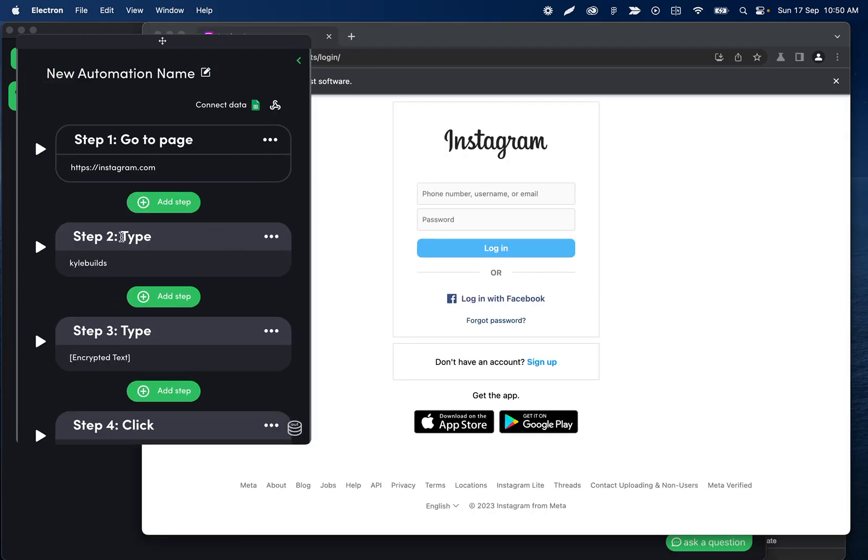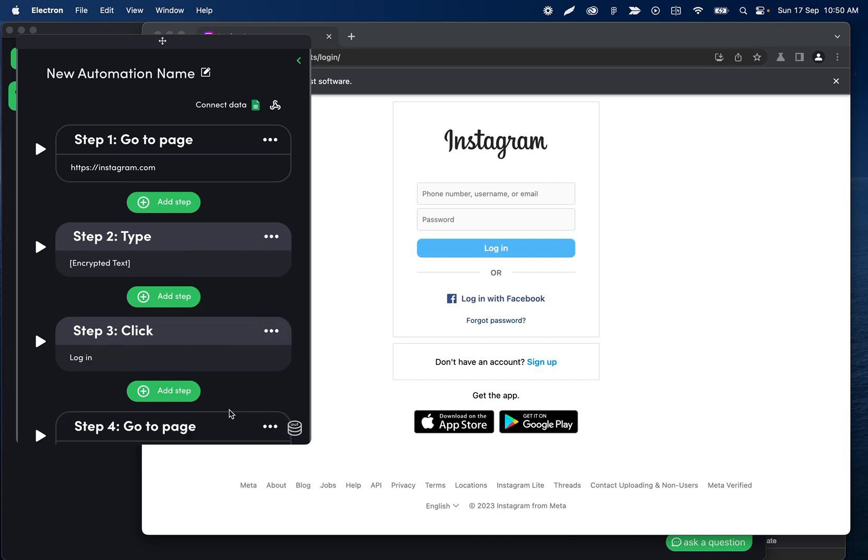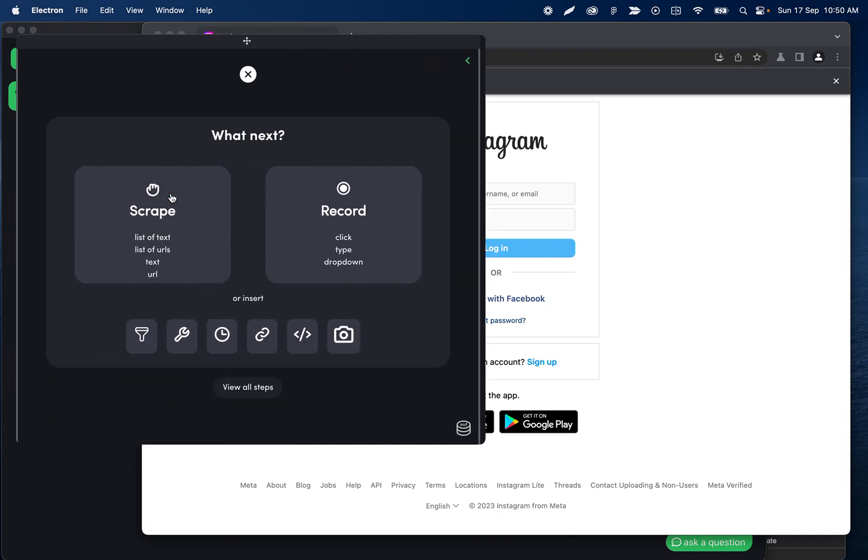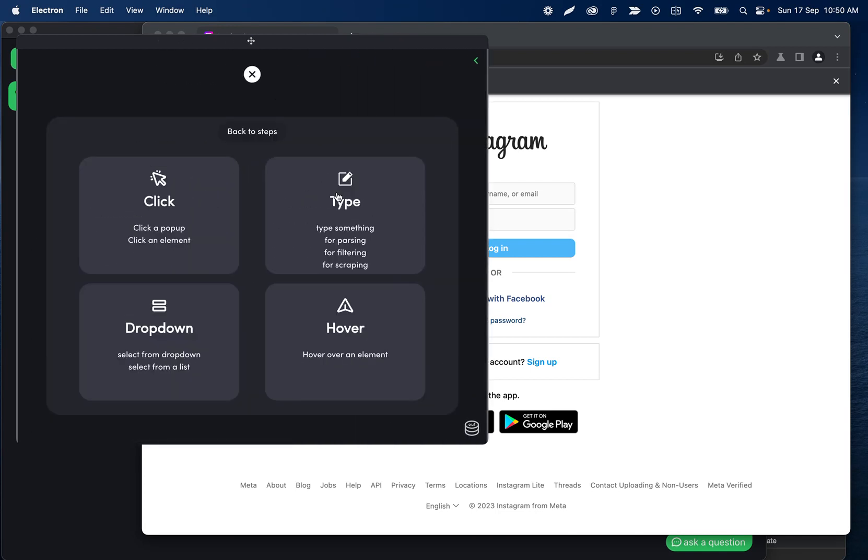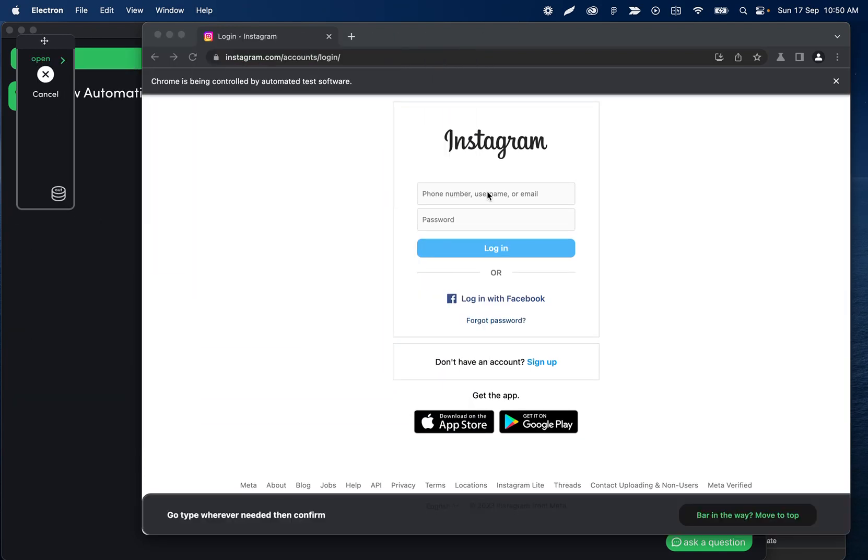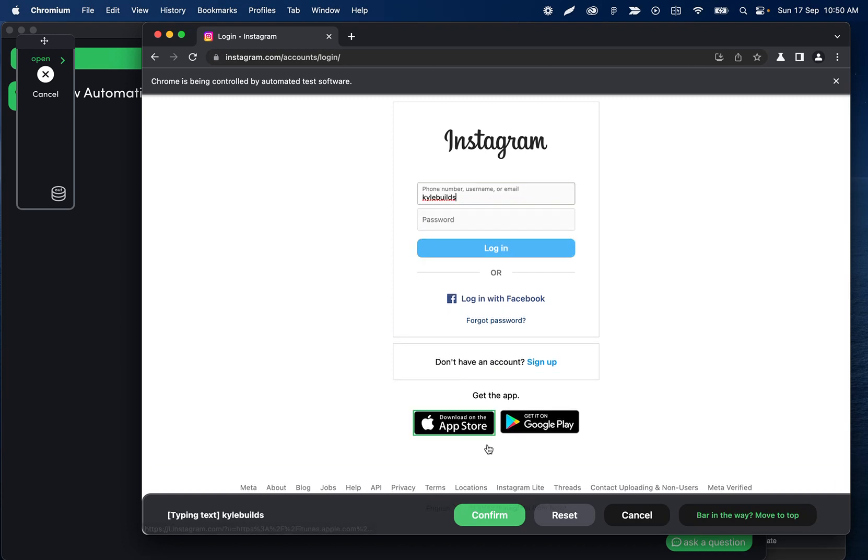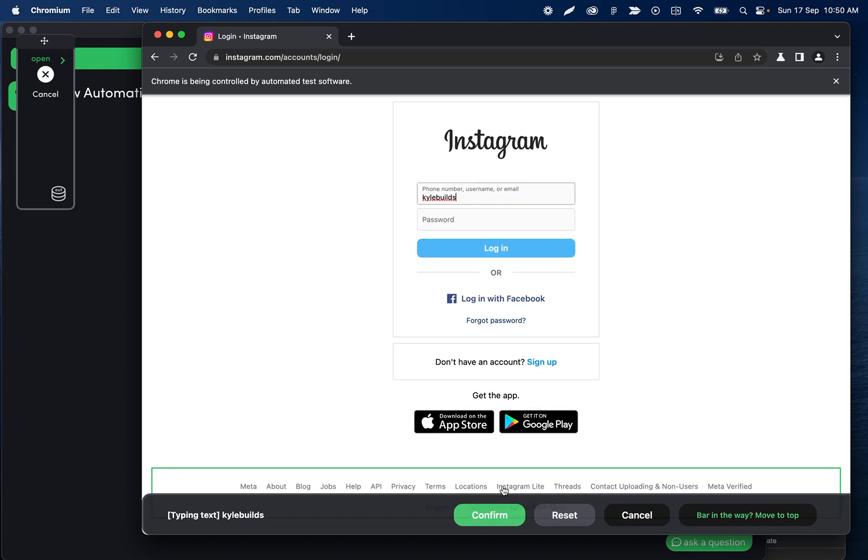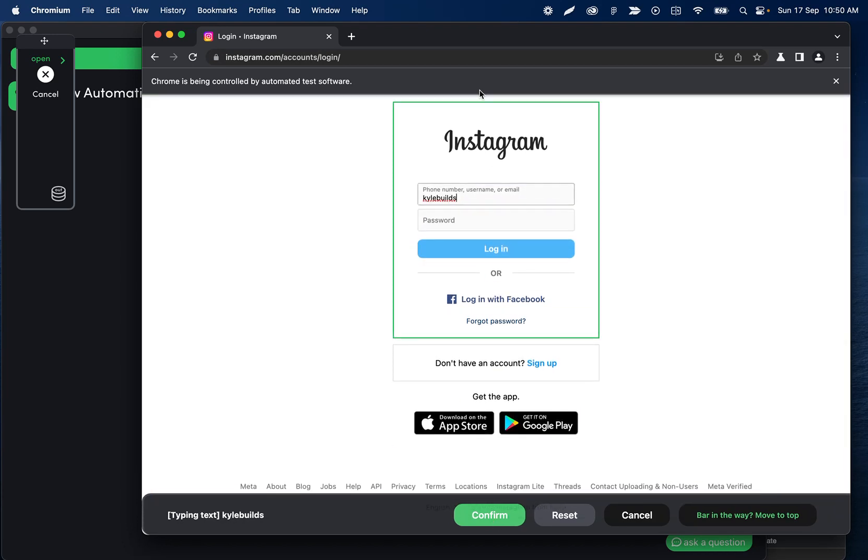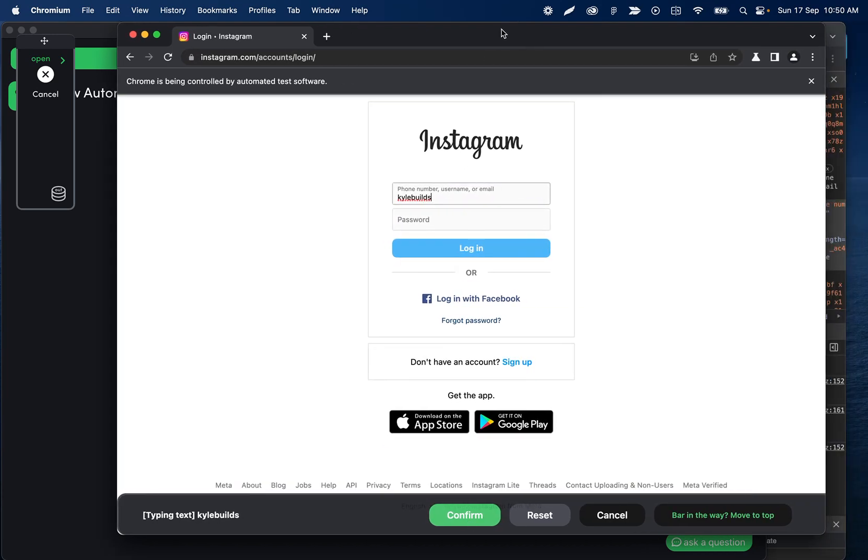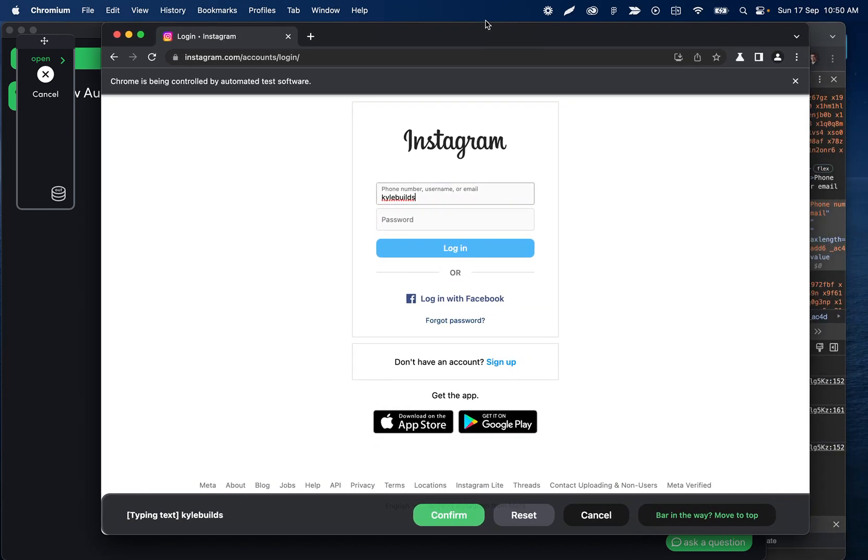Then what I can do is delete this step, add a step, click record and type, and then re-record this one. Now, one thing I'm noticing after I already did this—and I don't want to remake this video because you guys will see the difference—is that when I logged out of Instagram, it took me to a different login page.